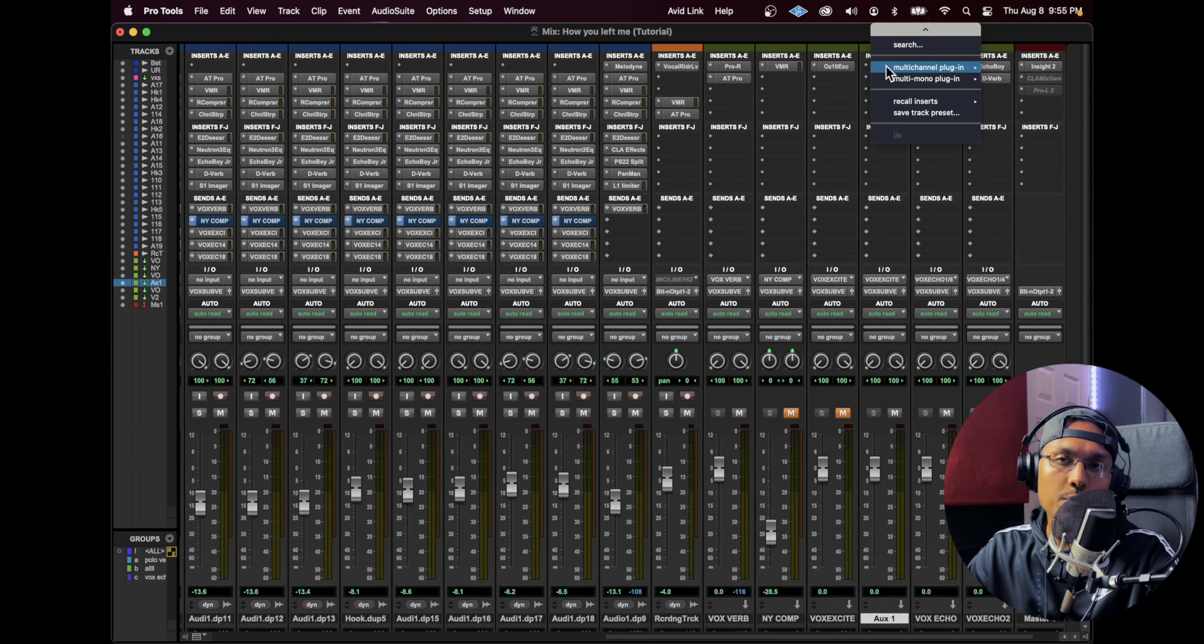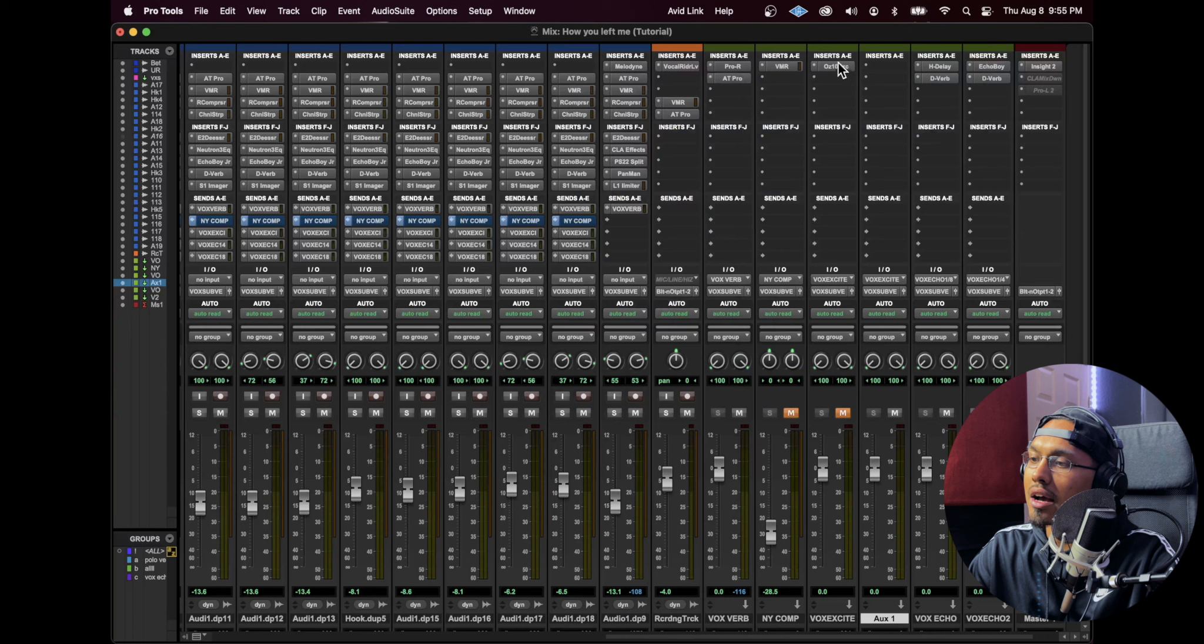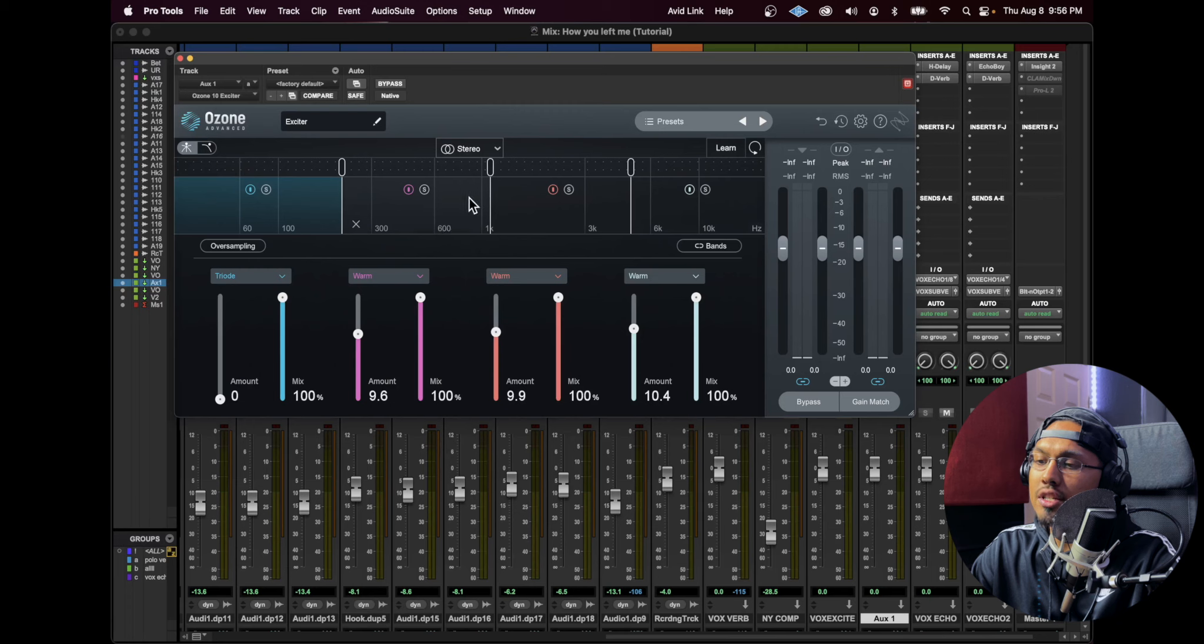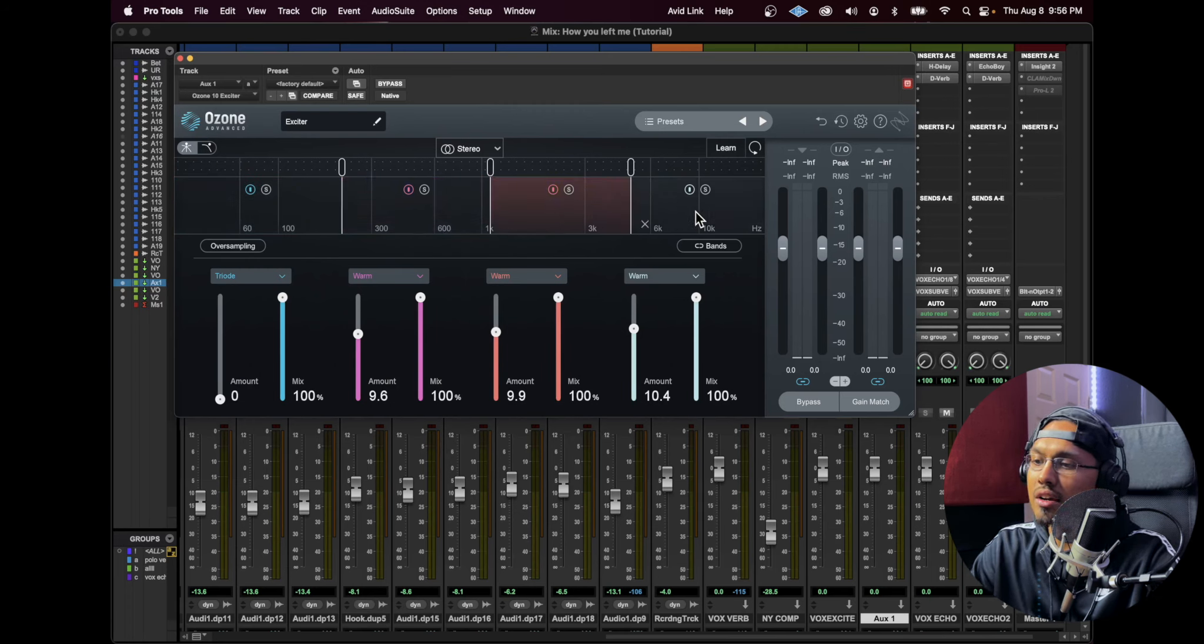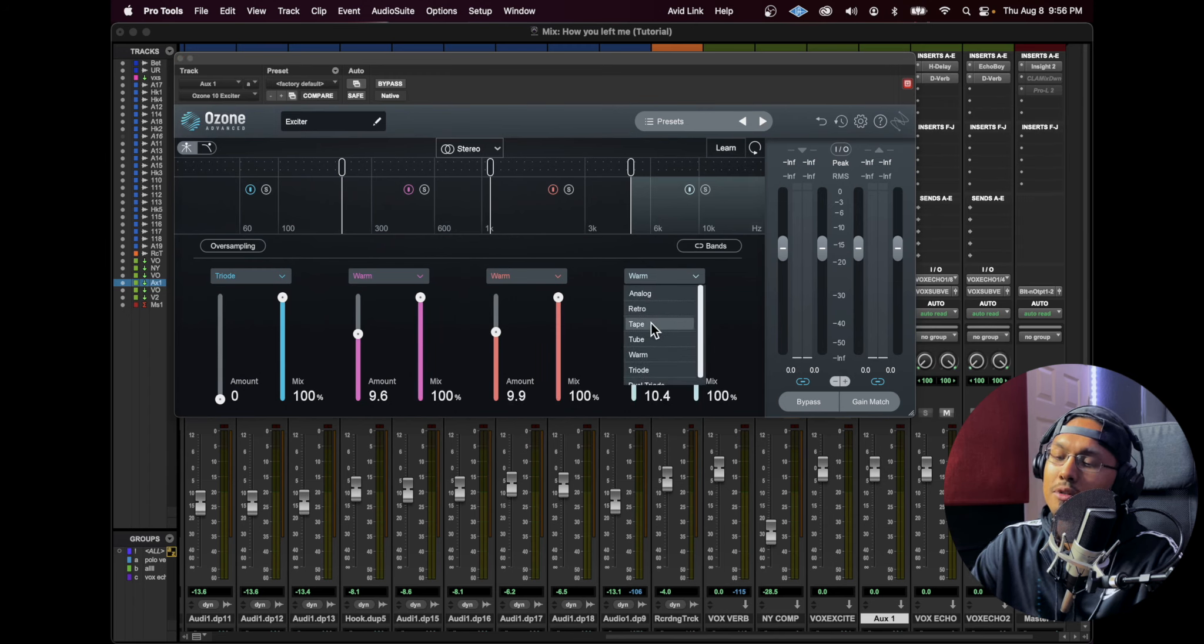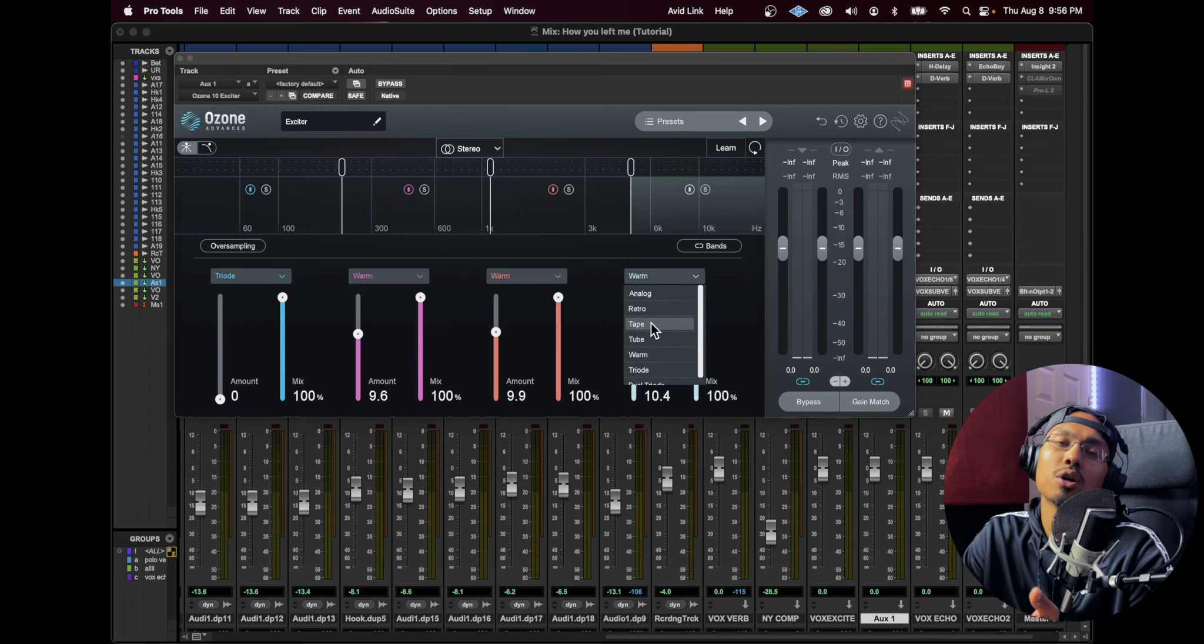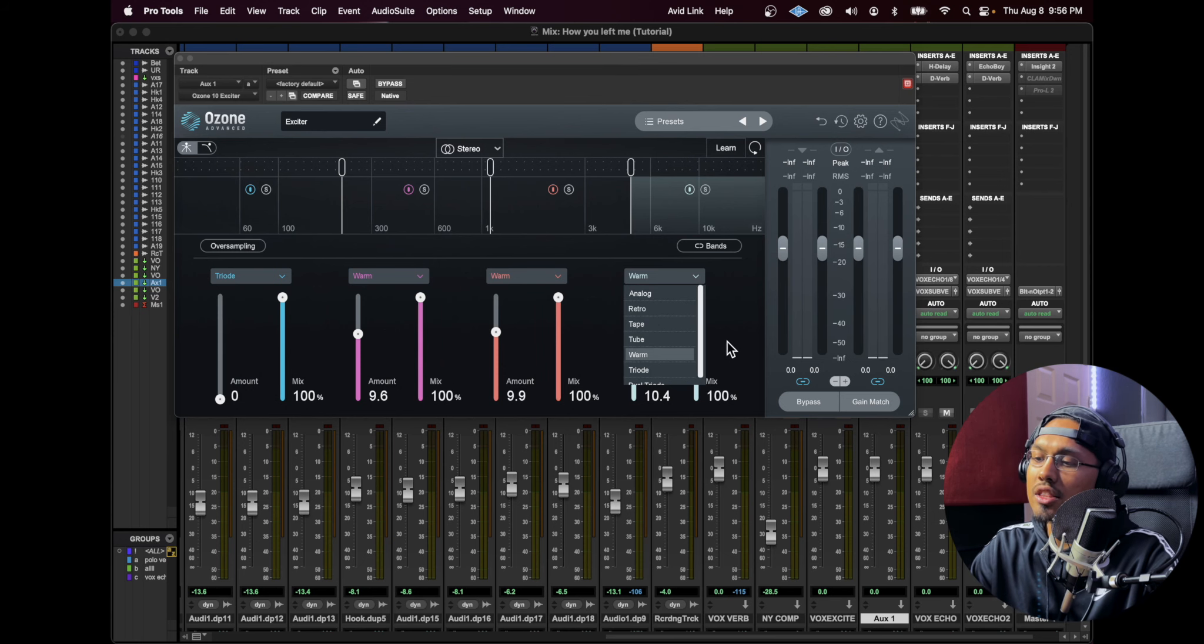Now you just pick an exciter that you want. Right here I'm using the Ozone 10 exciter. I'll show you right here. I have certain frequencies selected and I raise them up with the warm tones. There's different types of tones you can have that give different tones for each frequency. I just like the warm tone and I bring that up.